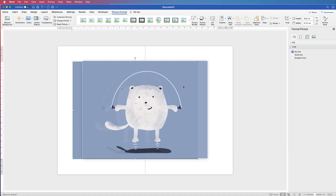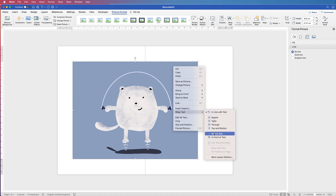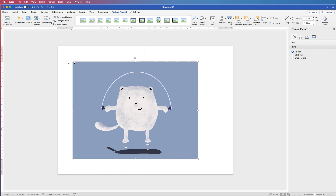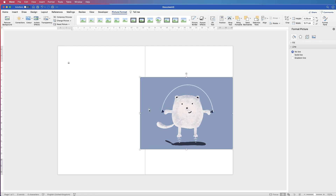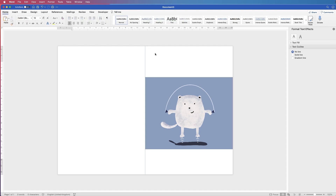Sometimes when you insert an image you can't move it around. The simple solution is to right-click, go to Wrap Text, and click In Front of Text so you can resize it. Because this image isn't portrait ratio, I've chosen one with a plain background so I can add a shape behind it in the same colour to fill the space.